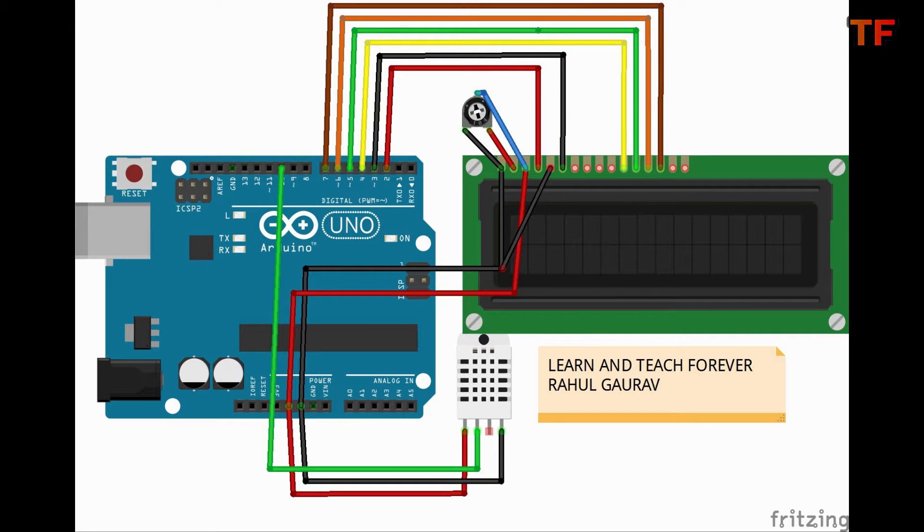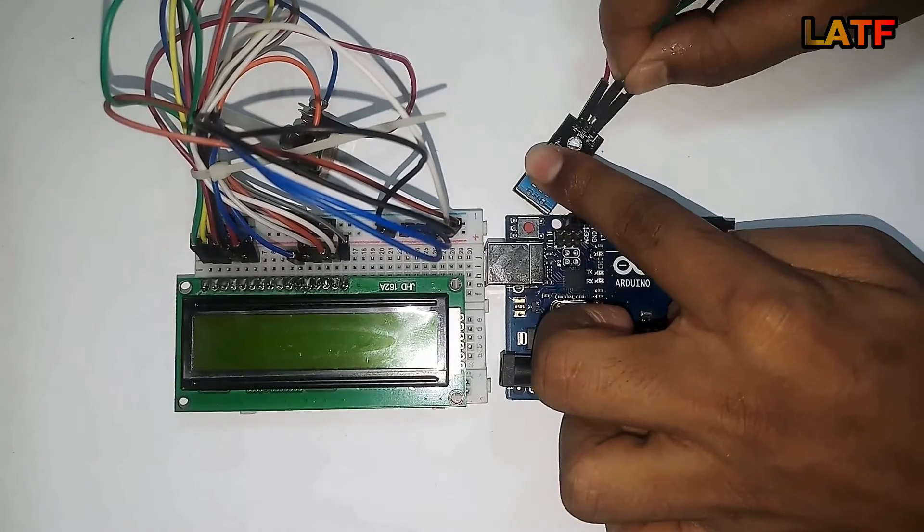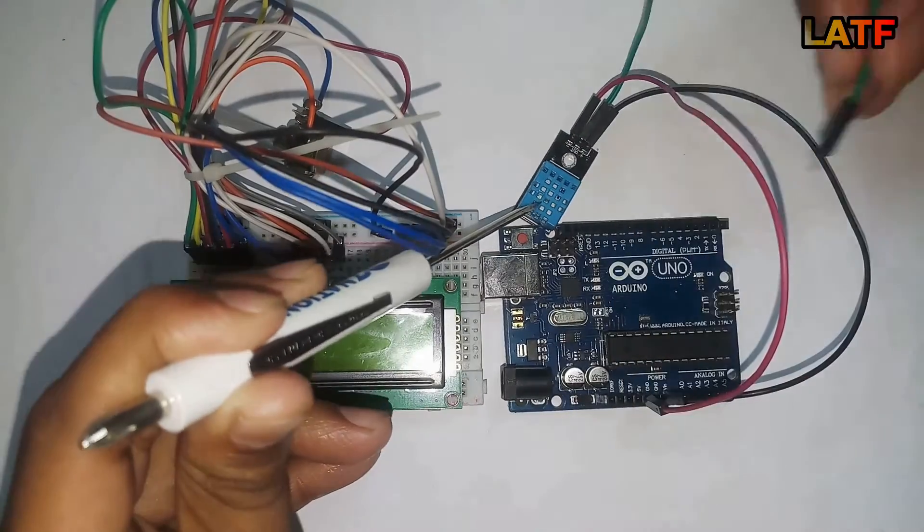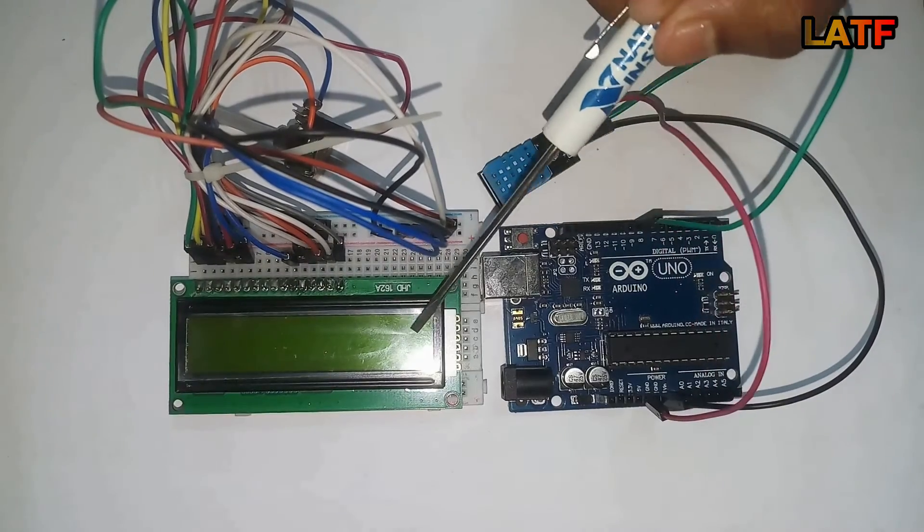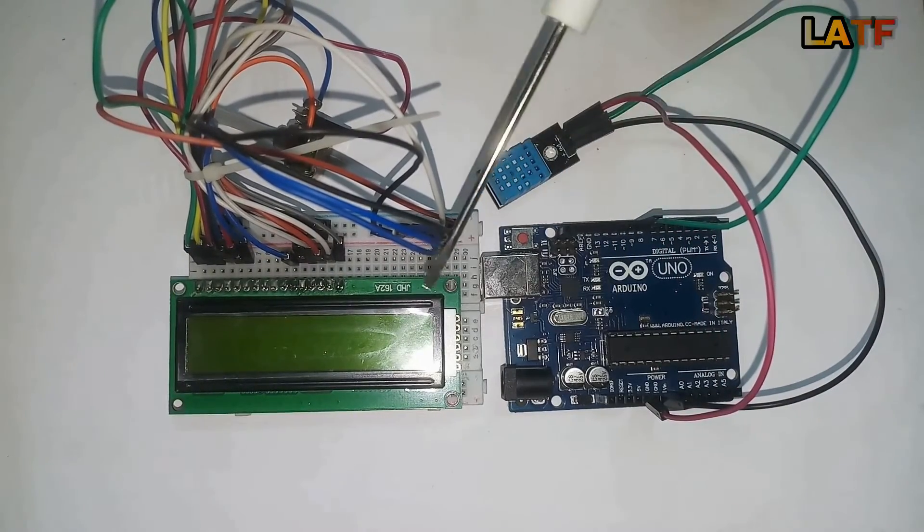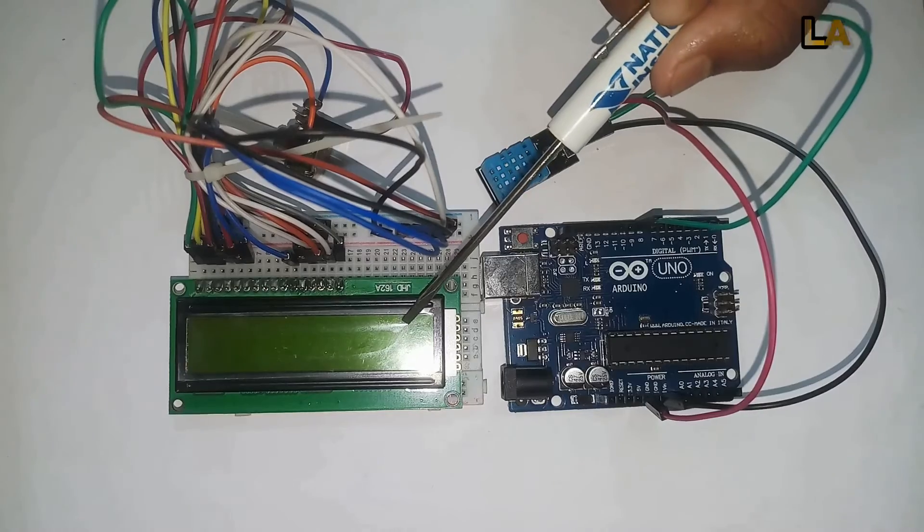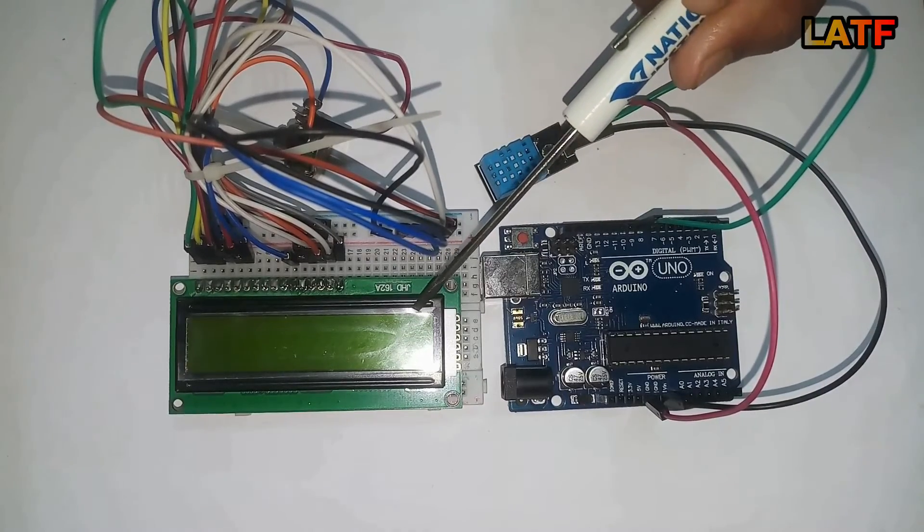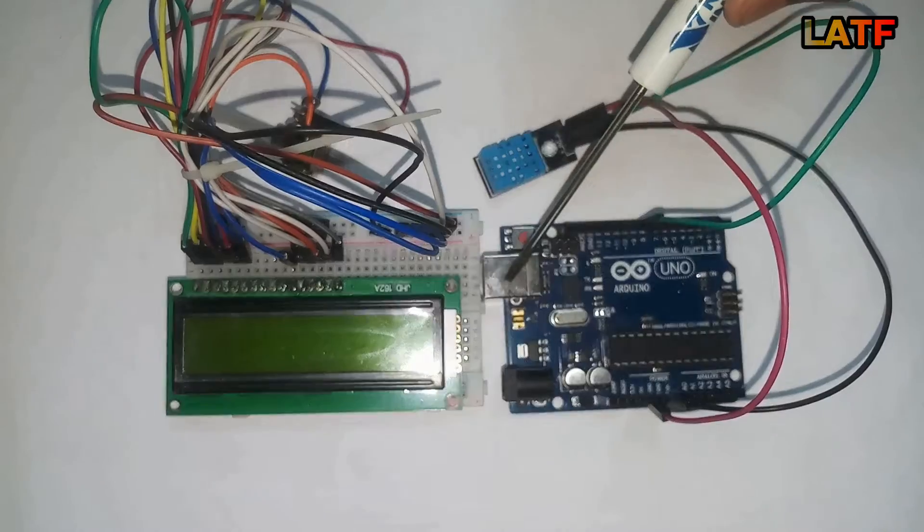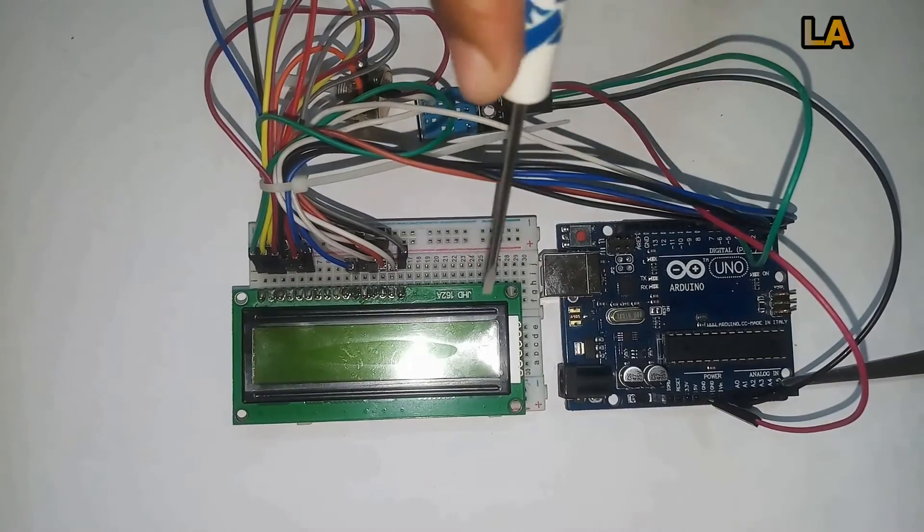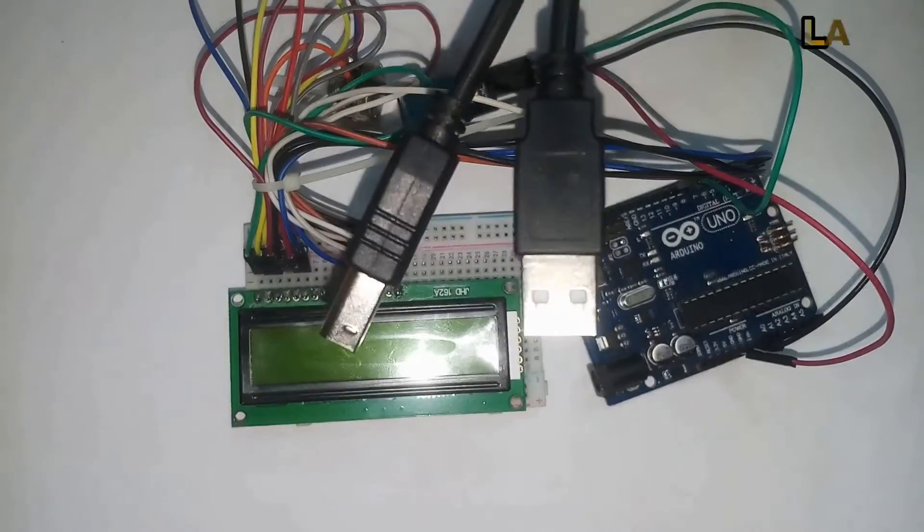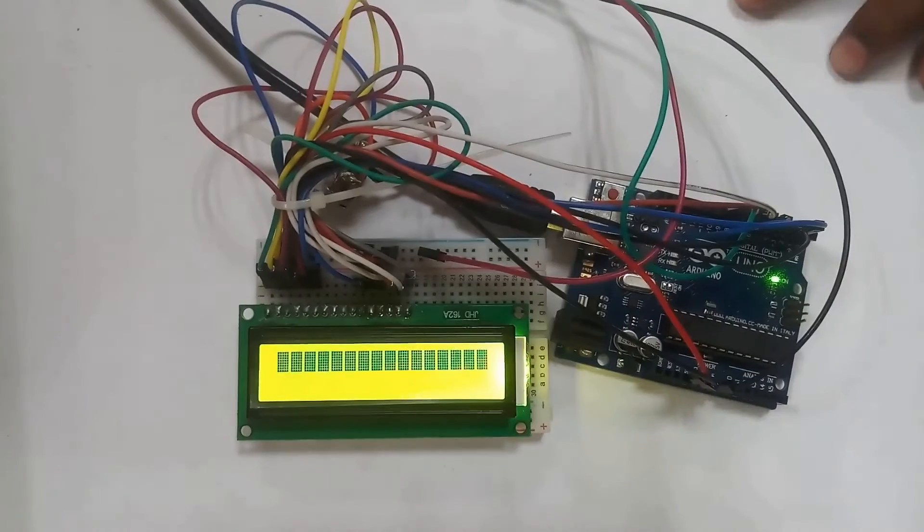Now friends, start connecting all these with each other. First connect DHT11 with Arduino. Now connect LCD module with Arduino. If you don't know how to connect LCD module with Arduino, check out my videos. Link is given in the description box or you can go to the i button above. Connect this USB cable to your Arduino and PC.